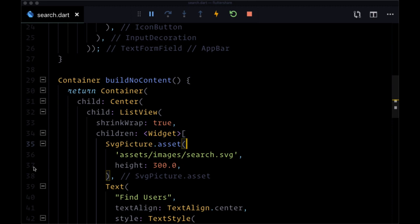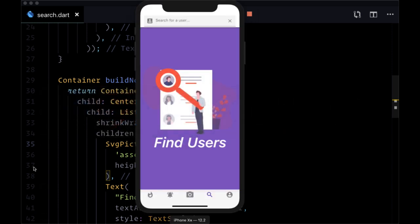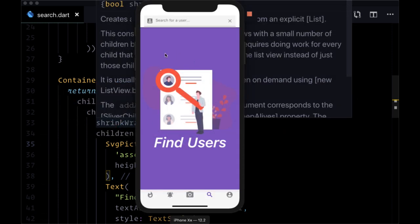Before we move on to adding the functionality to actually be able to search on our search page, I want to talk a little bit about responsive design. If we take a look at our search page currently, we see that in the portrait view when our phone is vertical, we're able to see our image just fine as well as our text.